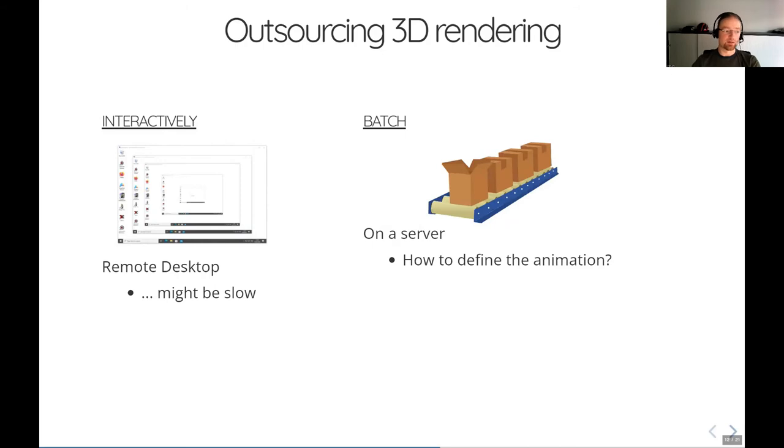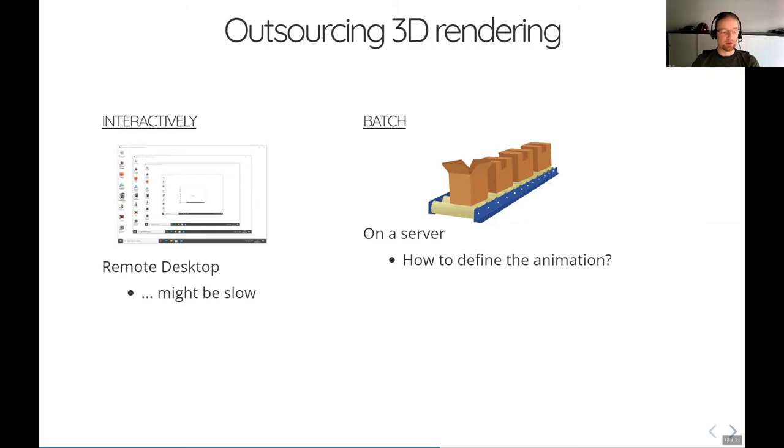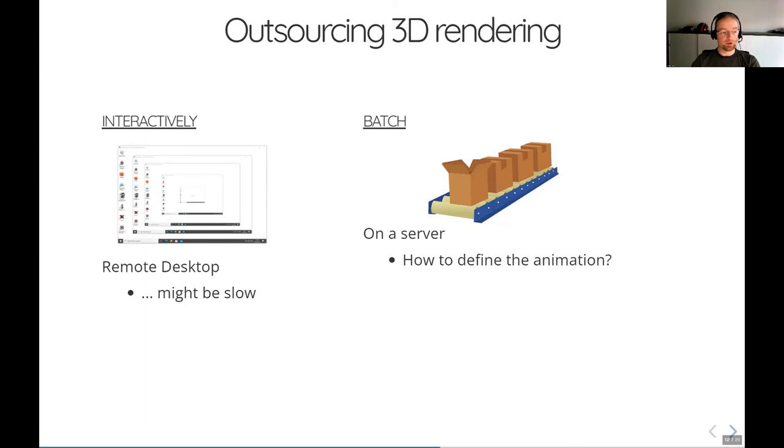So I'm actually more interested here now in doing the animations in batch, so non-interactively, and best on a high power server which is strong enough. And so we are facing one problem here, and that's somehow we need to tell this server what we actually want the animation to be like.